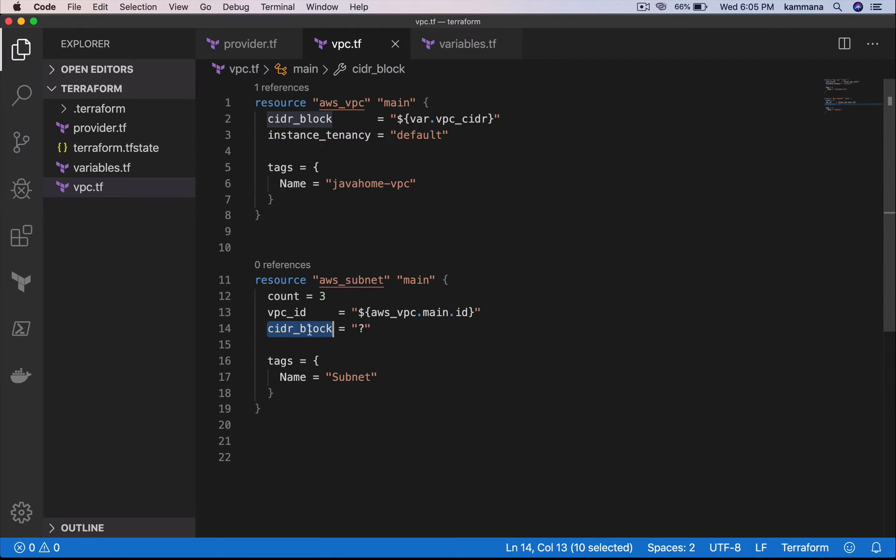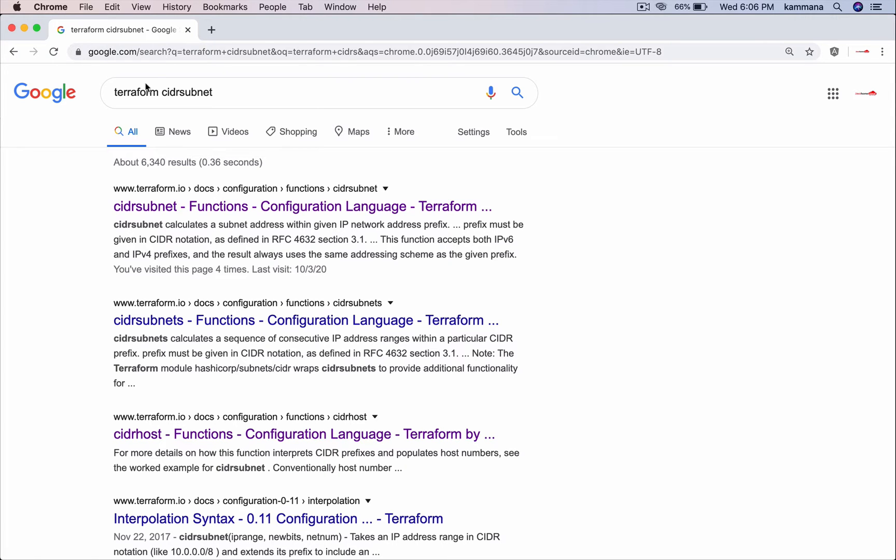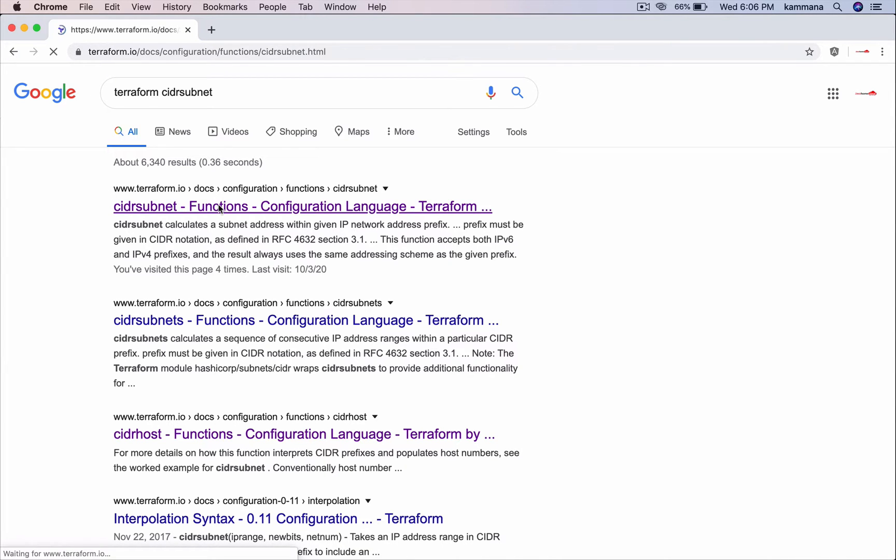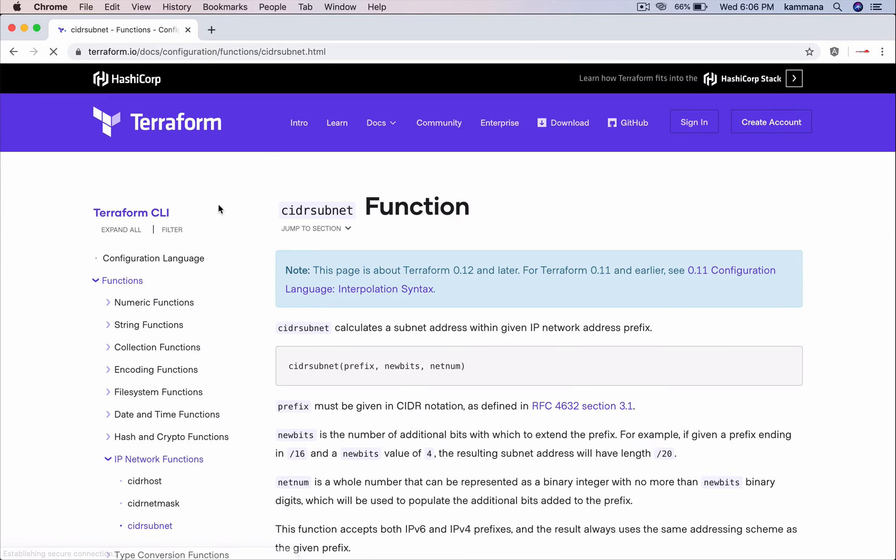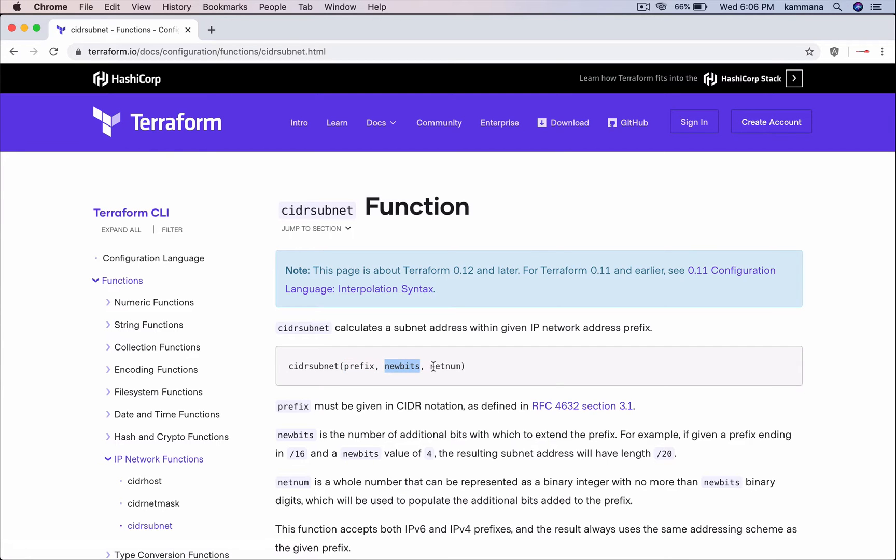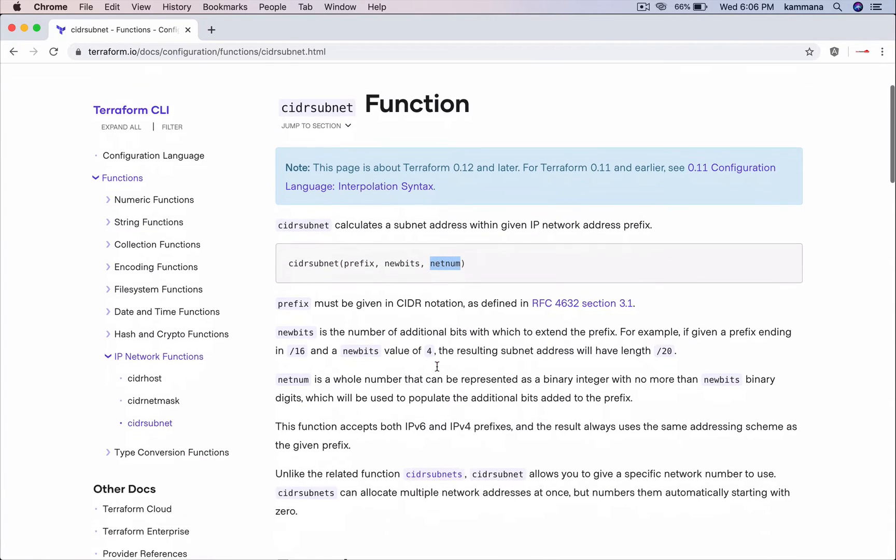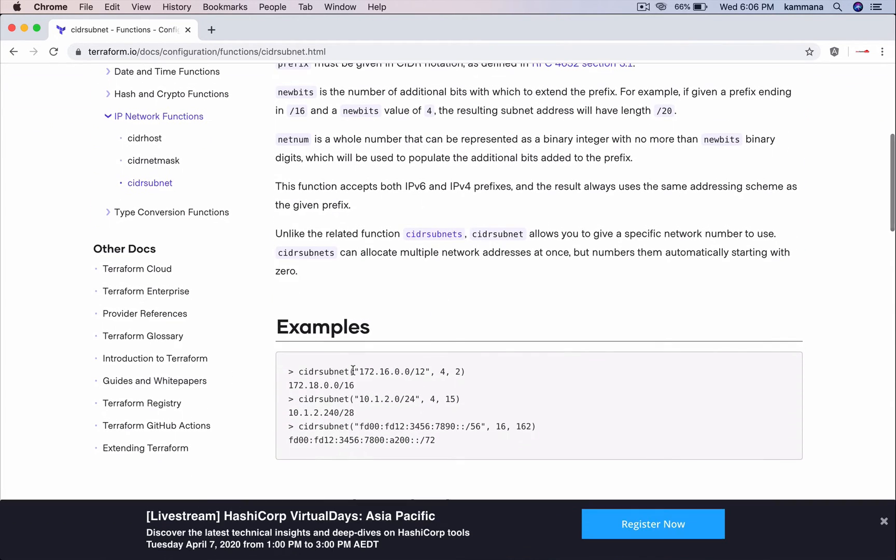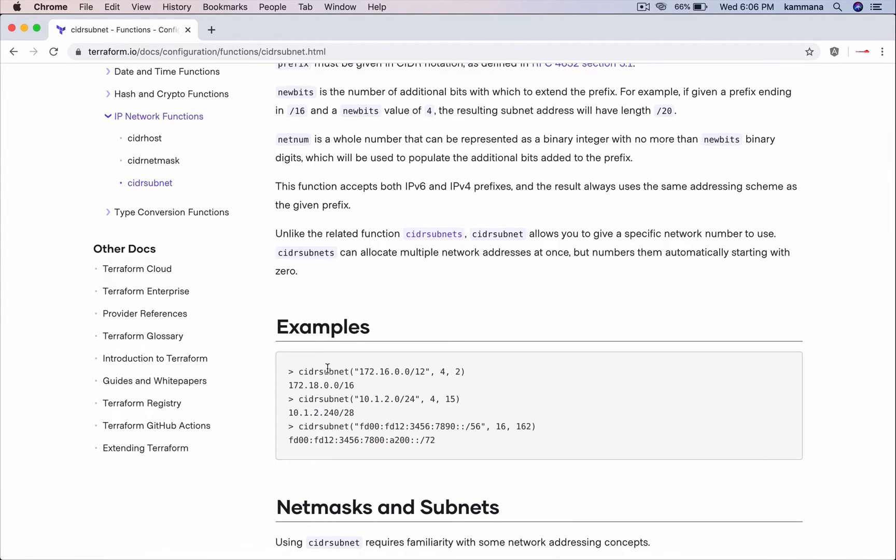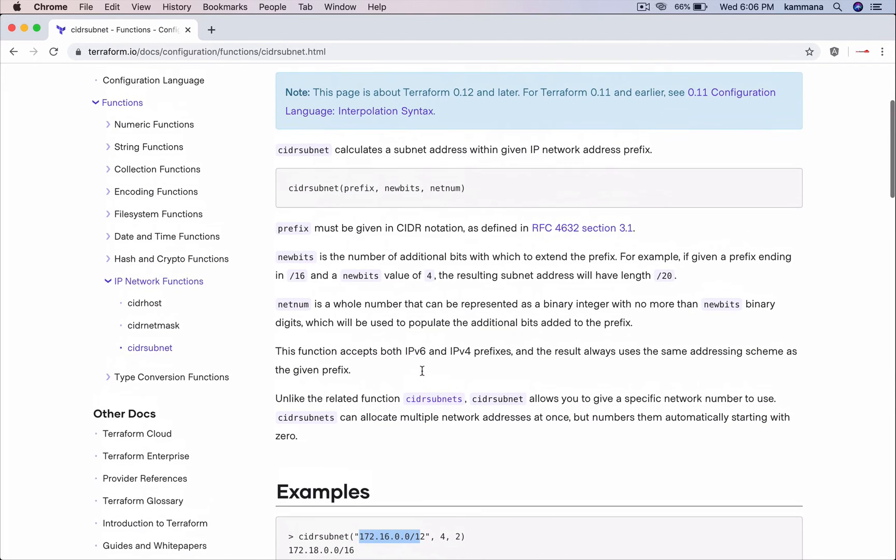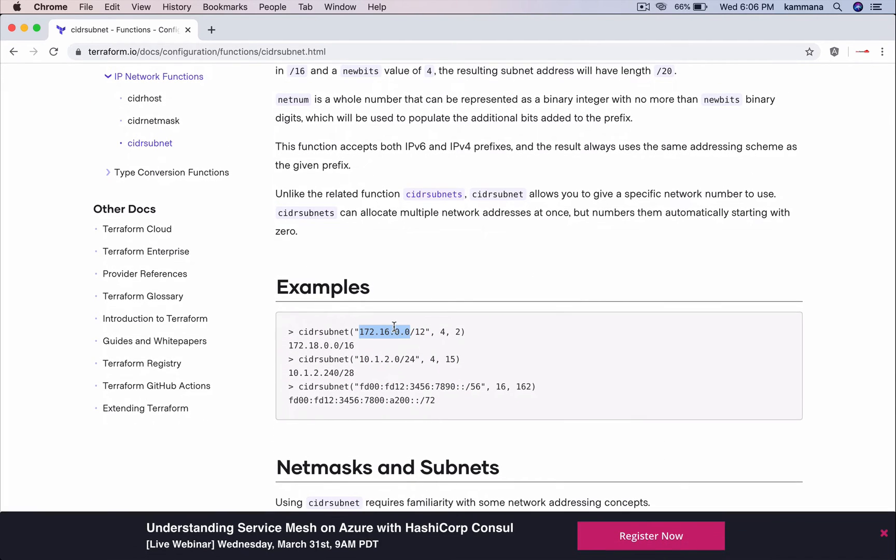Now I want to introduce a built-in function from Terraform. Let's take a look into CIDR subnet function. This function takes prefix, new bits, and net number. Let's take a look into the example. That's the function, the prefix.